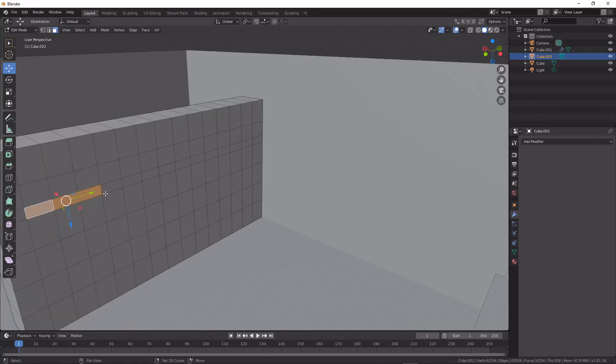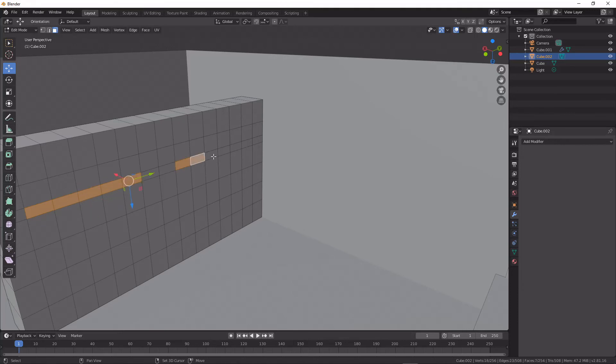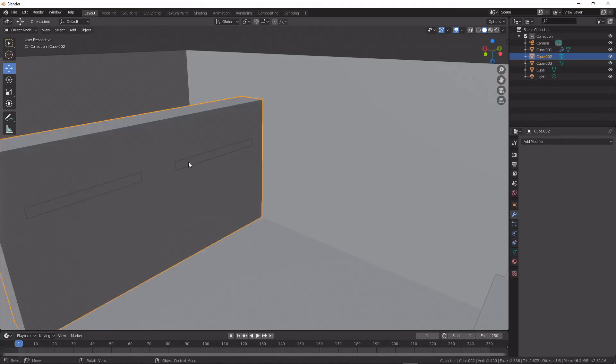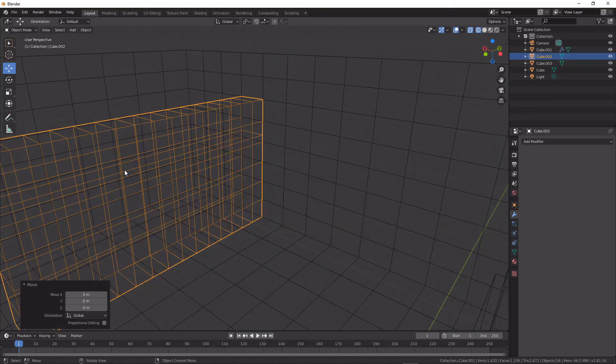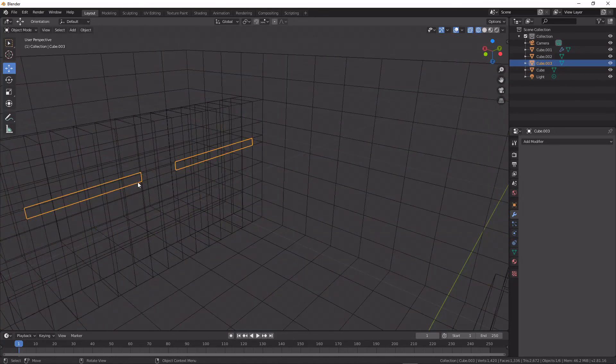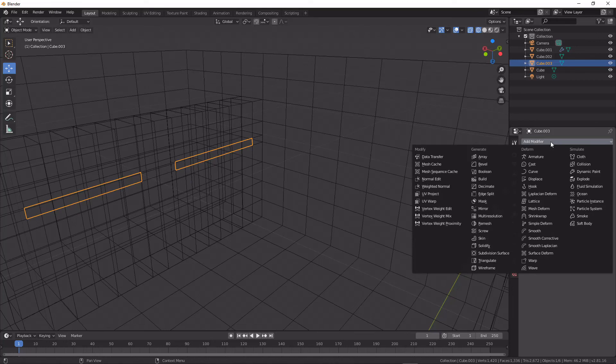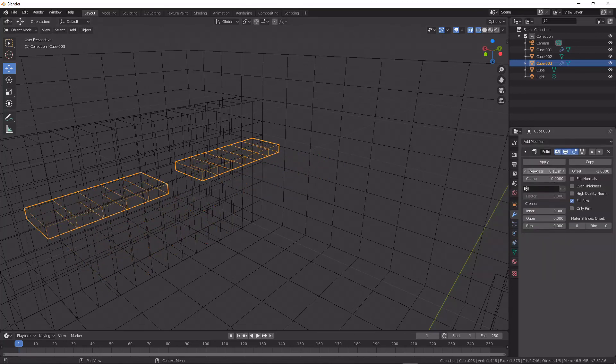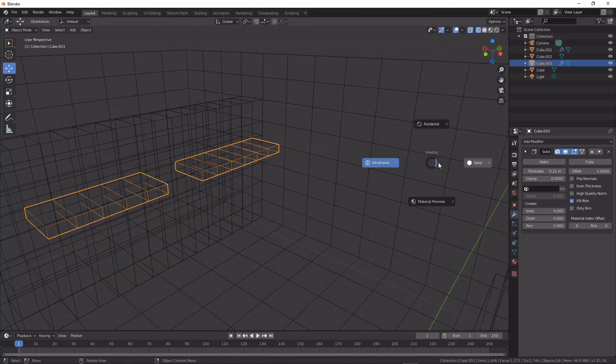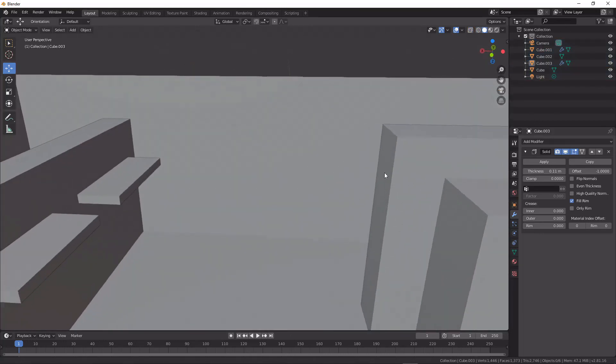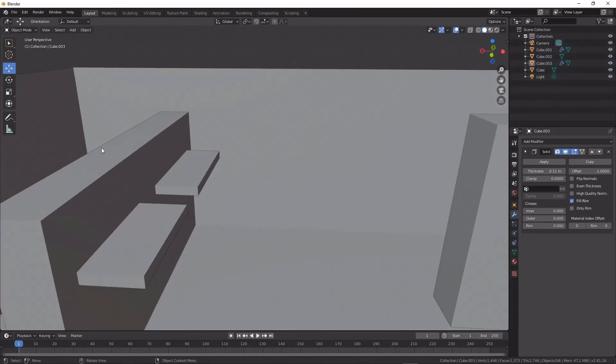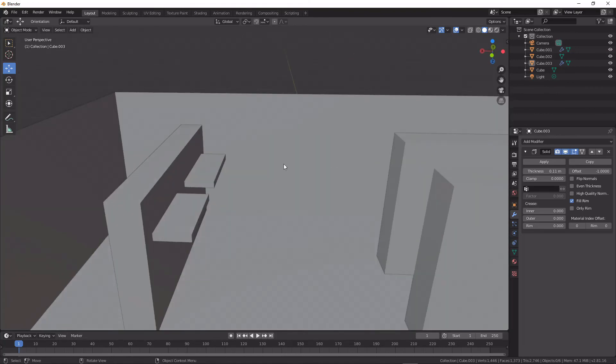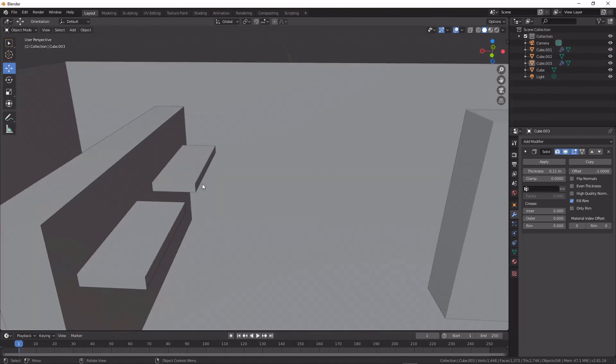...I would just do the same again. I duplicate them, I'd hit P, and then I would either go out and extrude those or add in a solidify modifier. And that would allow me to keep going without destroying my previous edge flow.